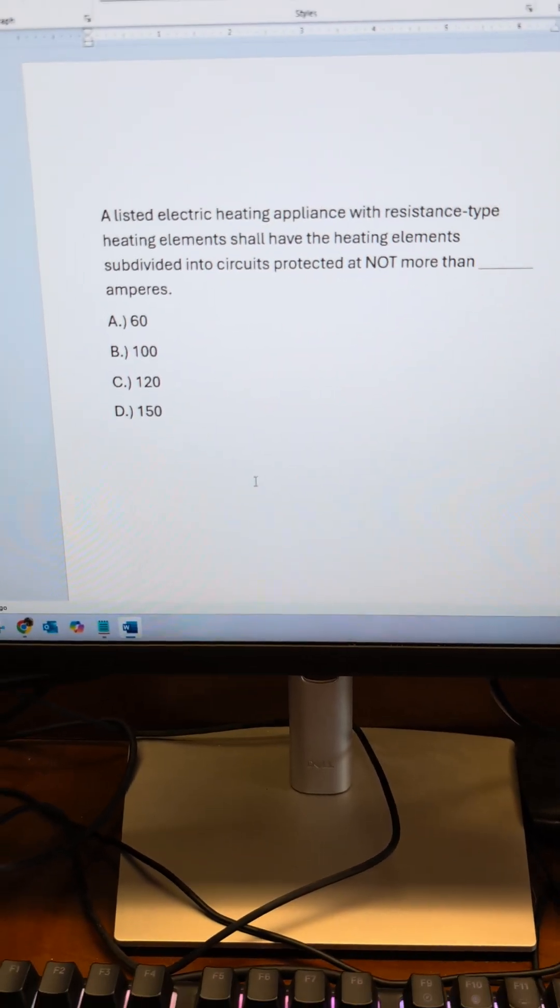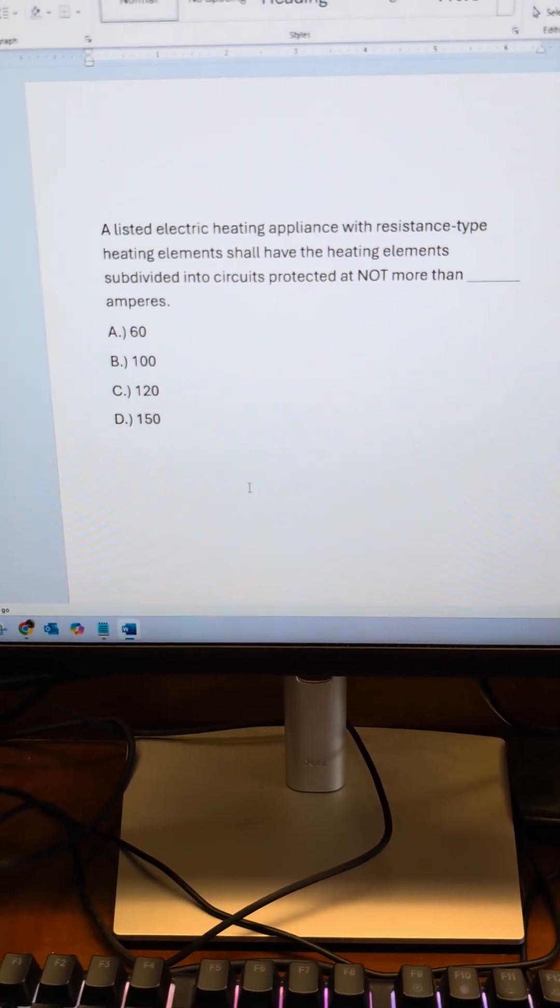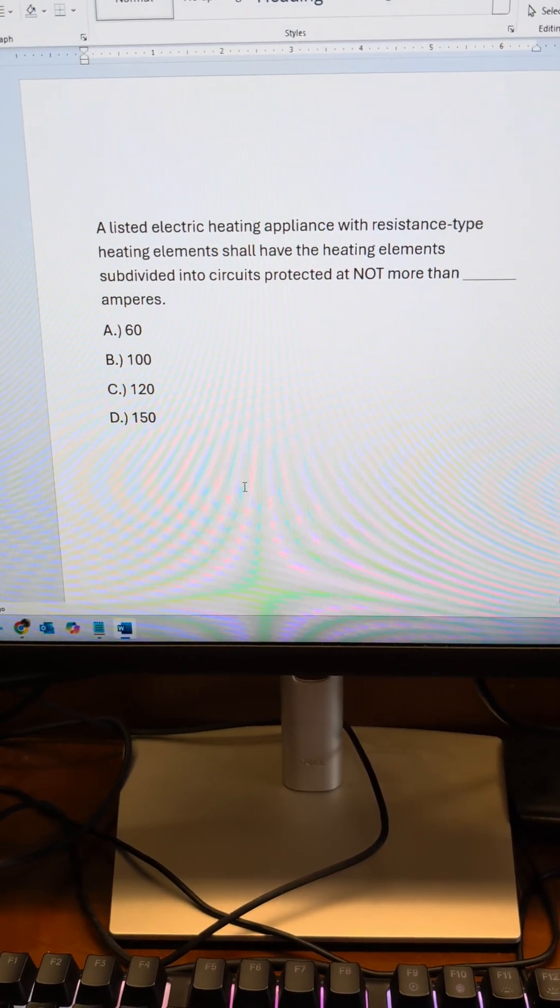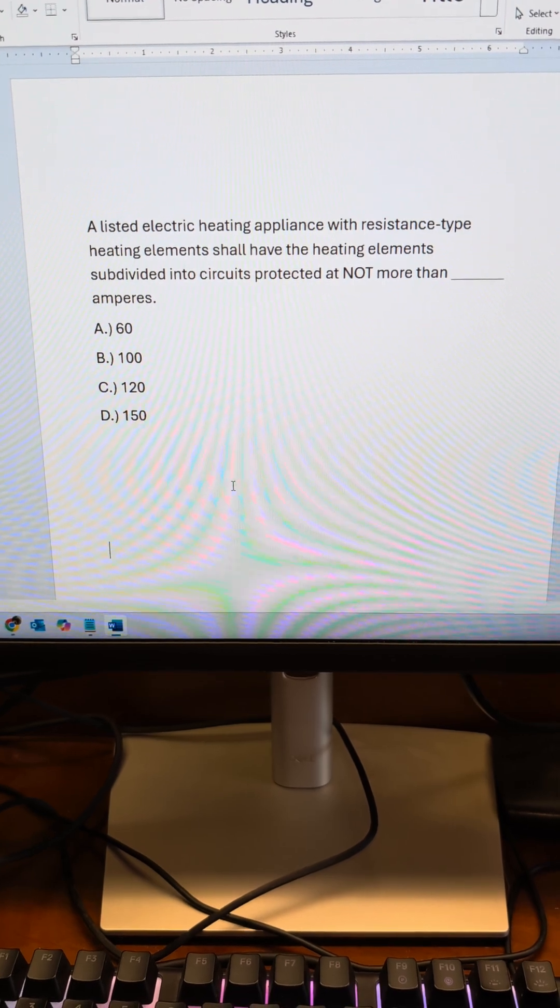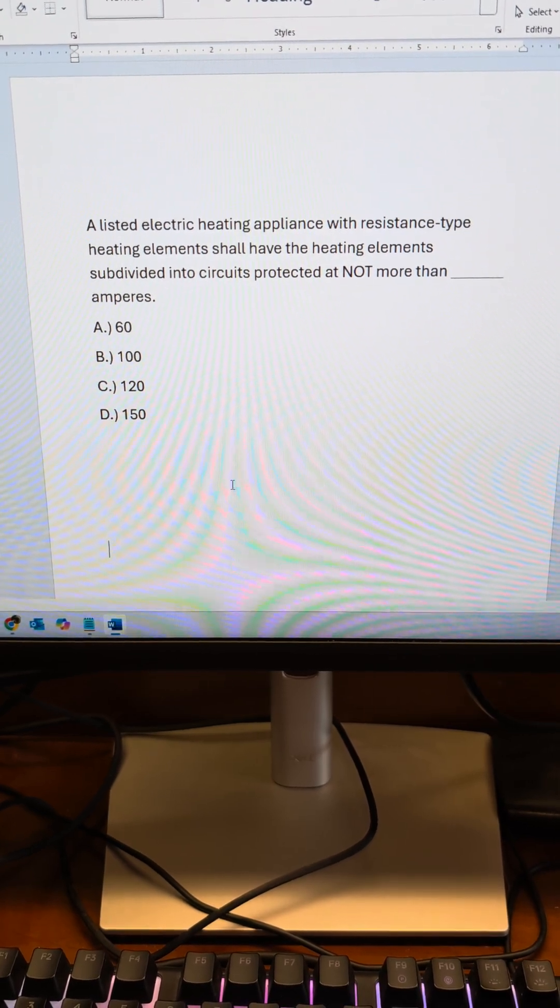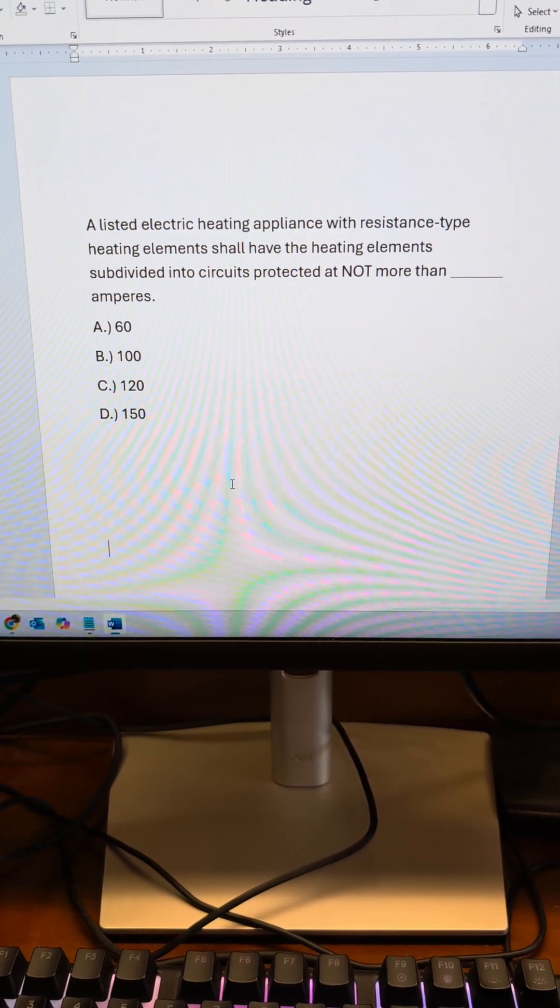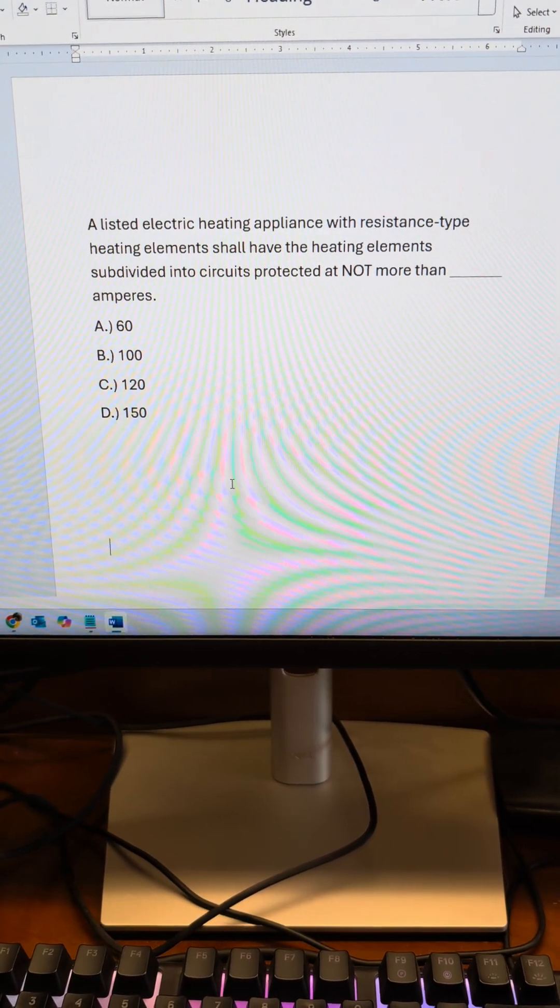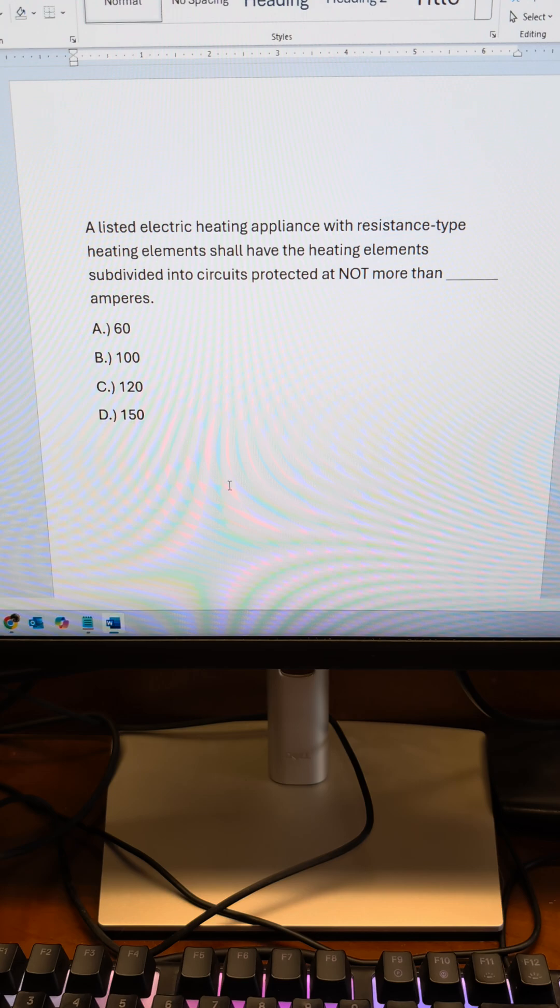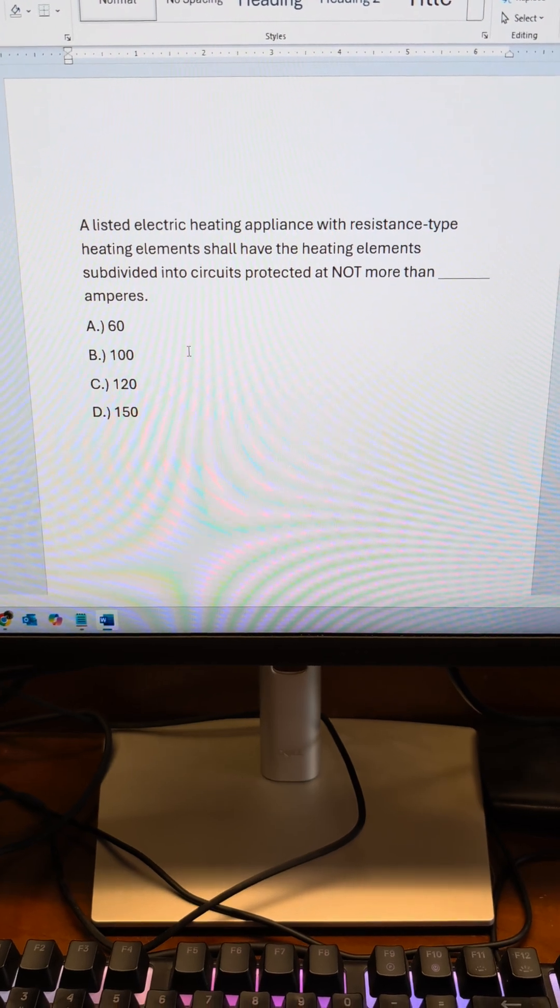A listed electric heating appliance with resistant type heating elements shall have the heating elements subdivided into circuits protected at not more than blank amperes.